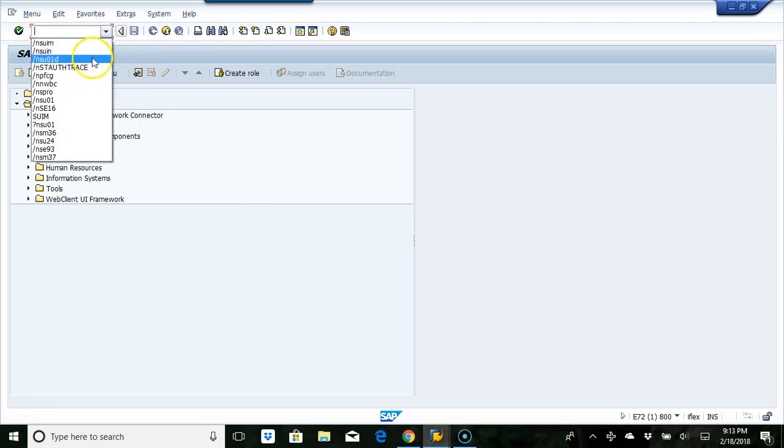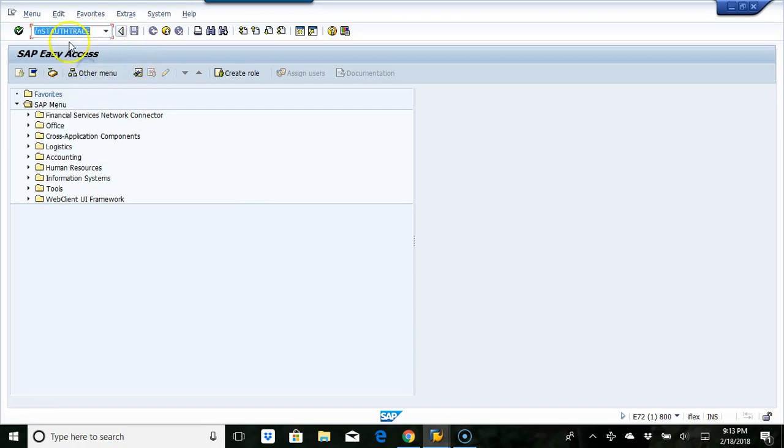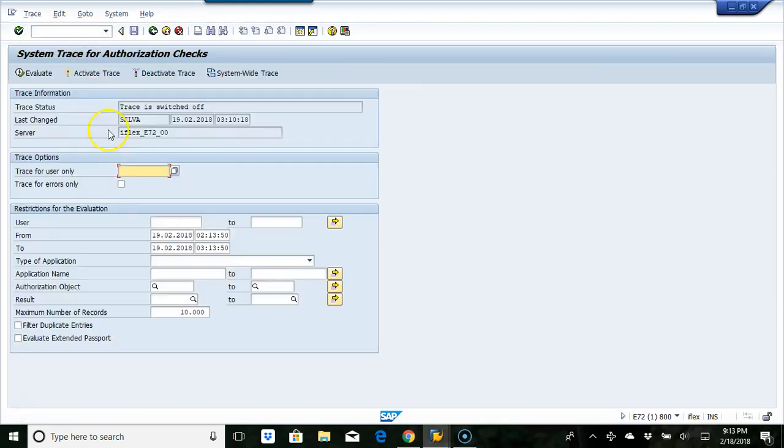For transaction, it's STA, ST auth trace. Click enter.